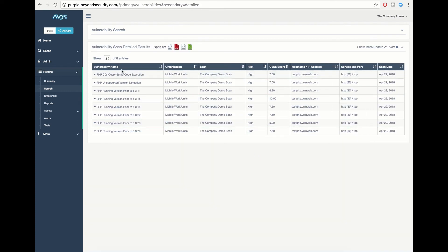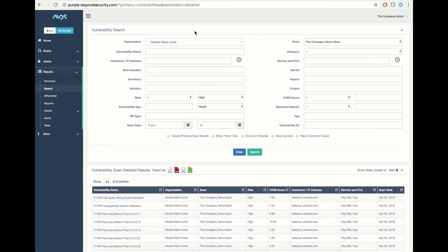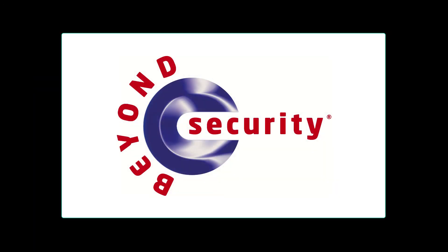This will define only my high-level vulnerabilities, and I can now export as an HTML, PDF, XML, or XLS report. This is how you create and manage reports in B-Secure. Thanks for watching!